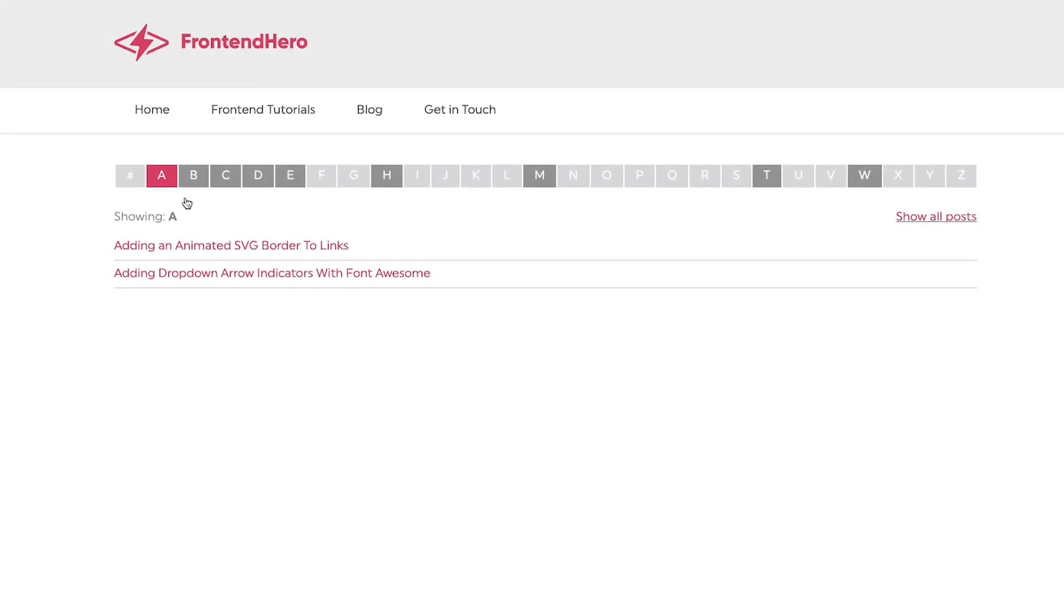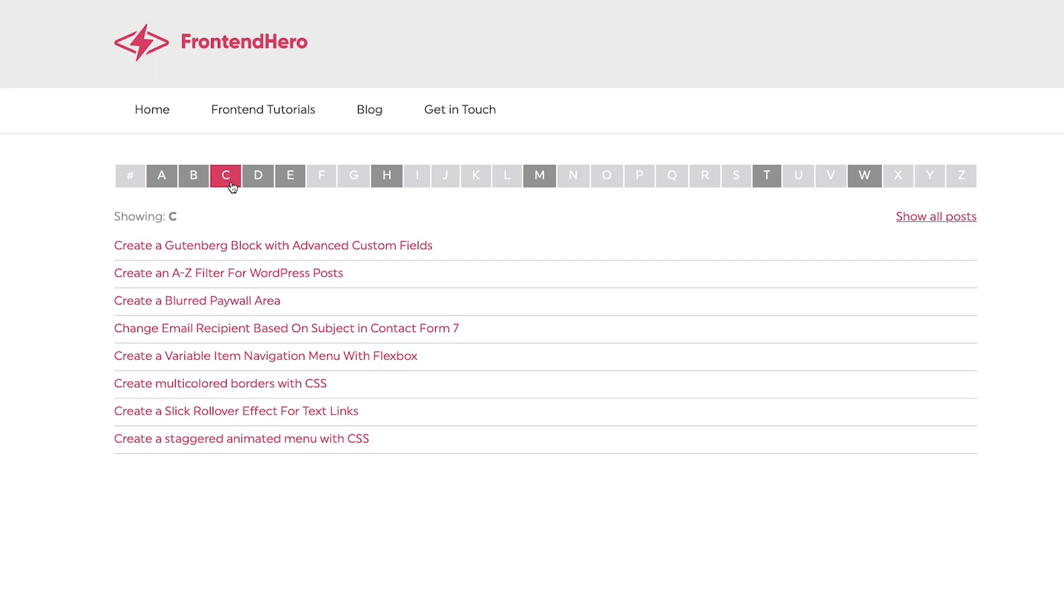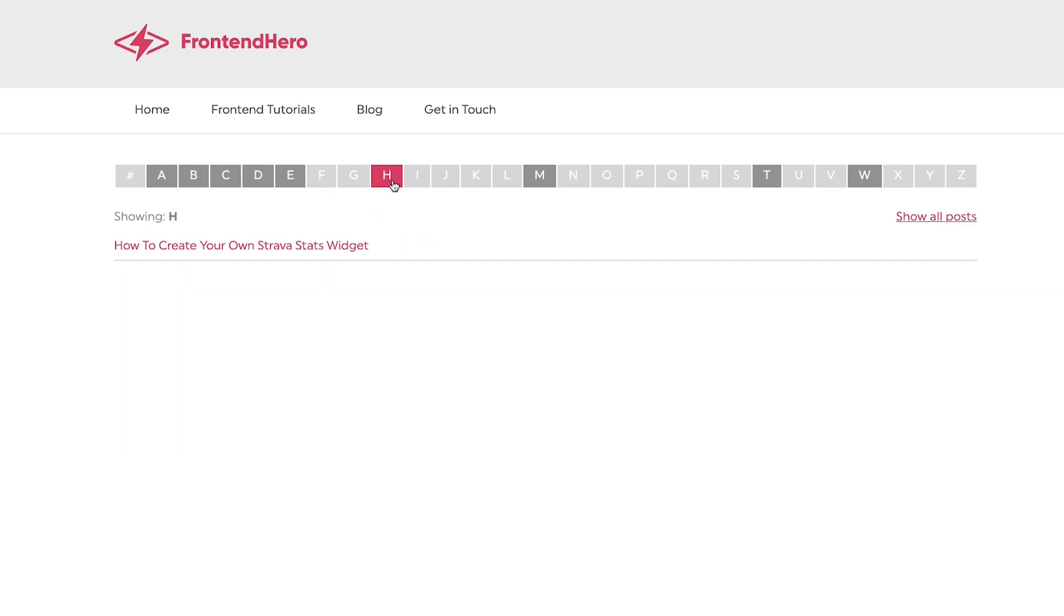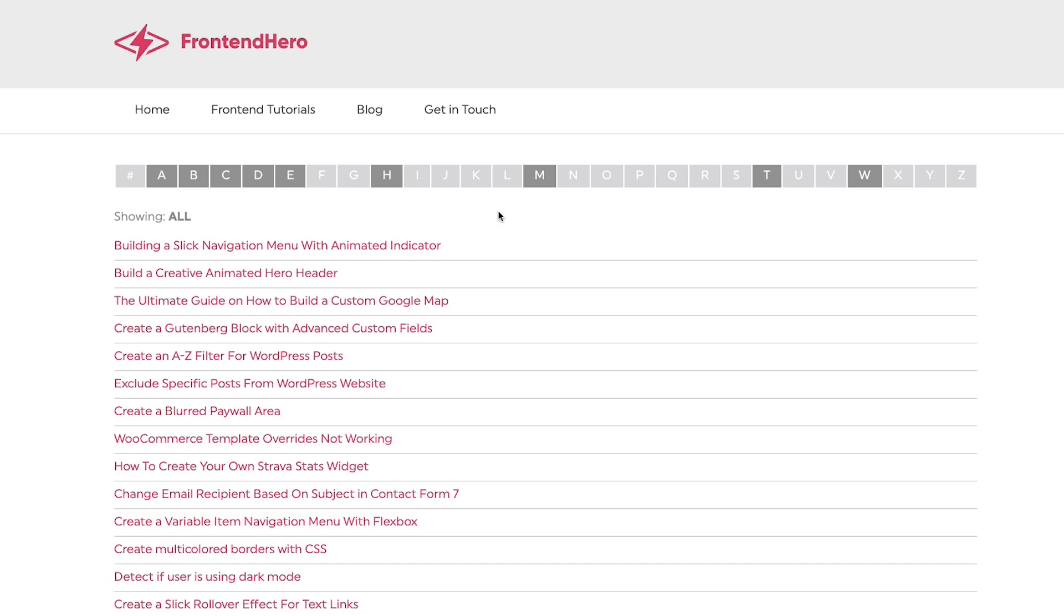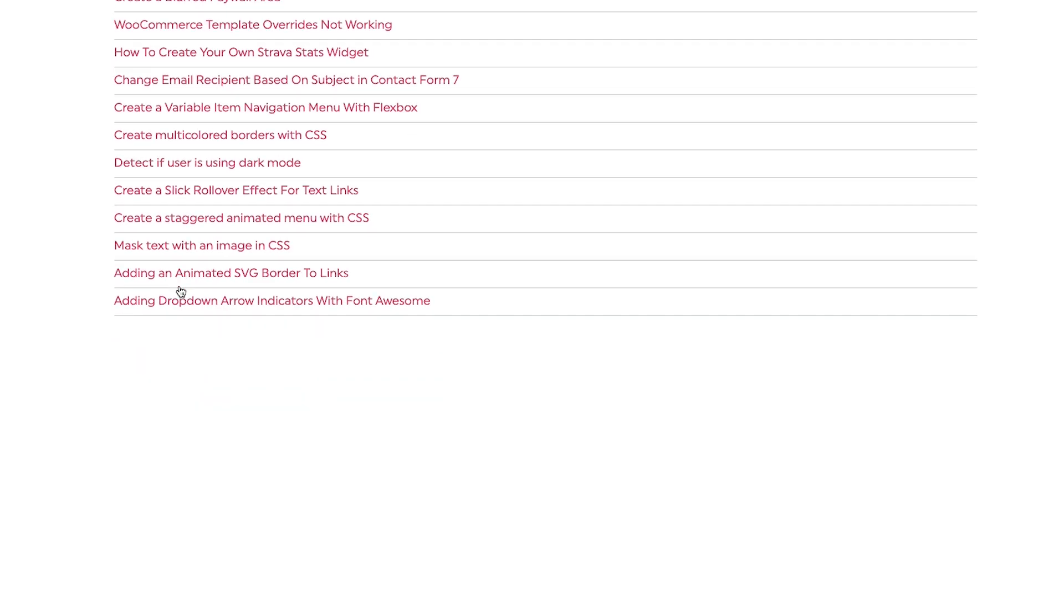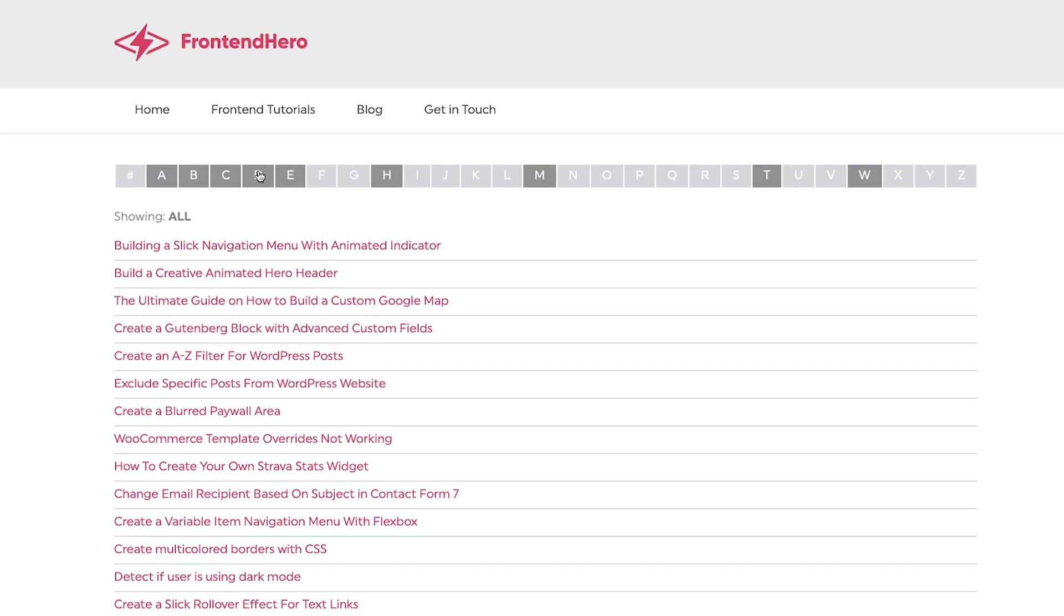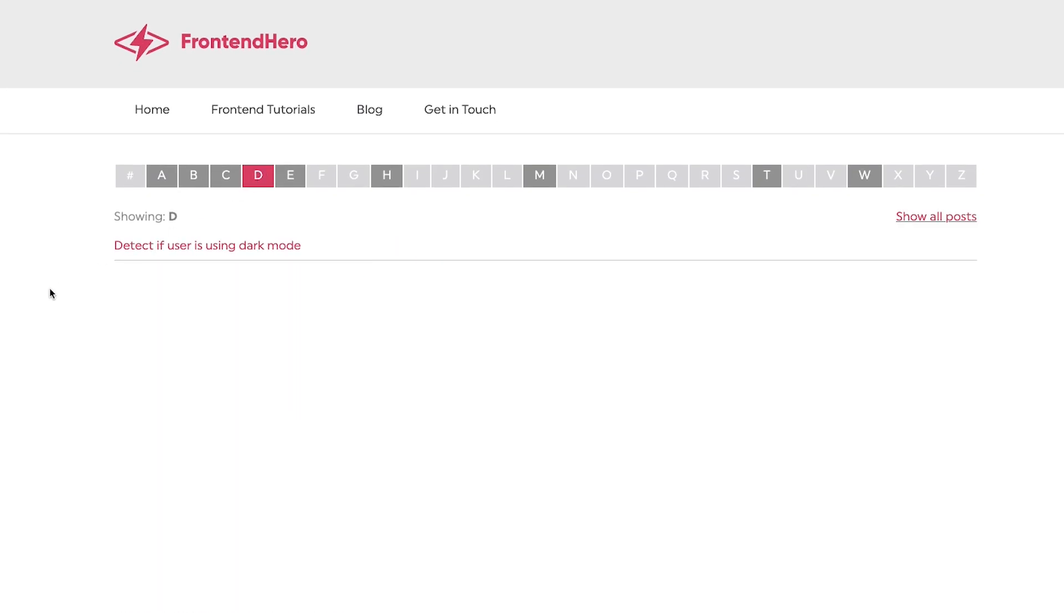Today's tutorial is going to be based around WordPress. If your website has lots of posts and you'd like to organize them by an A to Z filter list, this tutorial is for you. Okay, let's dig in.